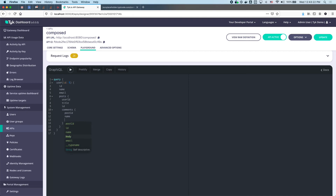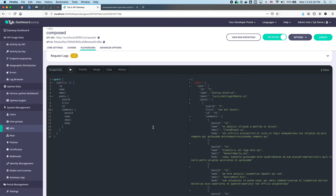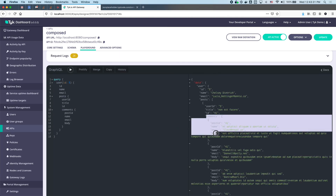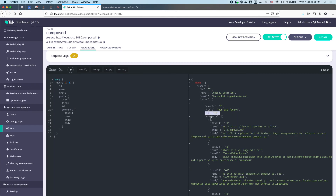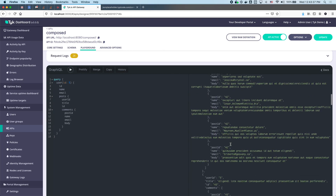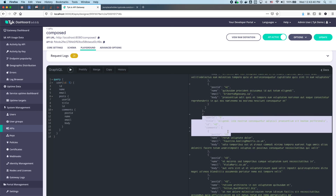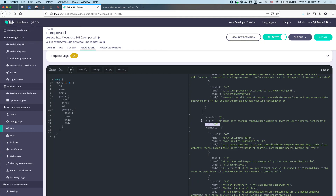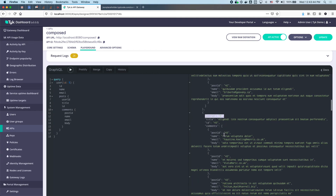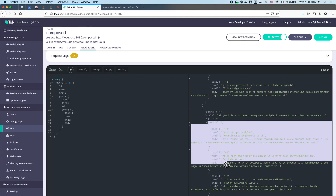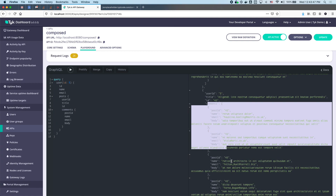We do comments and ask for the post ID, the name, the email, and the body, then fire that off. There we go — we can see the comments array for this post: here's the post ID, all the different comments. Scrolling down, here's another post — the post ID, the title, the user who submitted the post, and all the comments that belong to it.